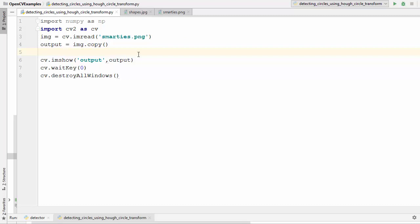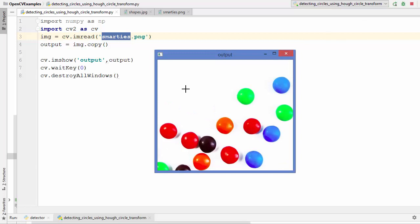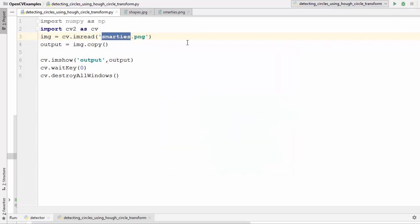I have this small example which loads an image and shows it in an imshow window. Let me run this code and show you how this image looks. You can see there are so many smarties here inside this image and all the smarties are of circular form. They are not perfect circles but they are in the form of circles and we want to detect all these circle forms inside the image. We can use Hough circle transform for that.